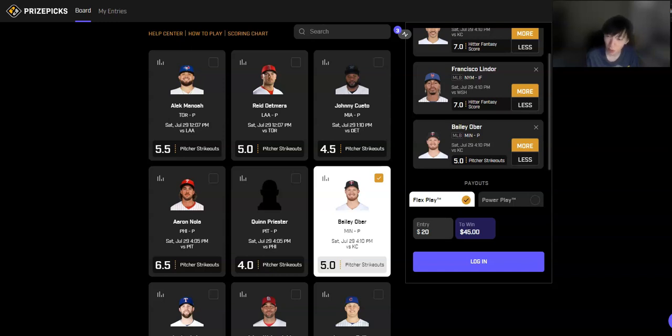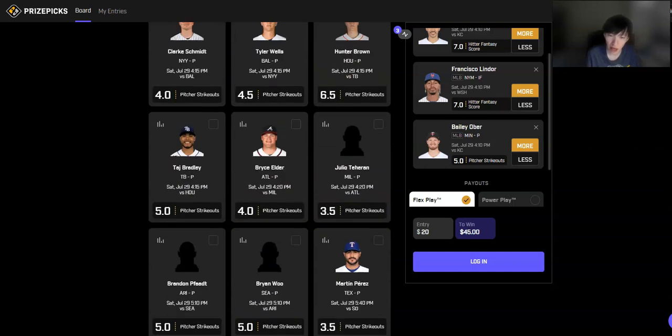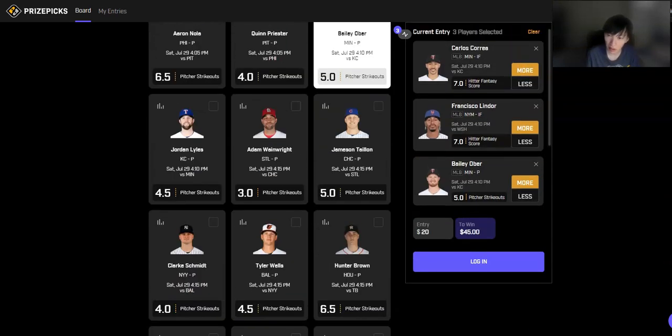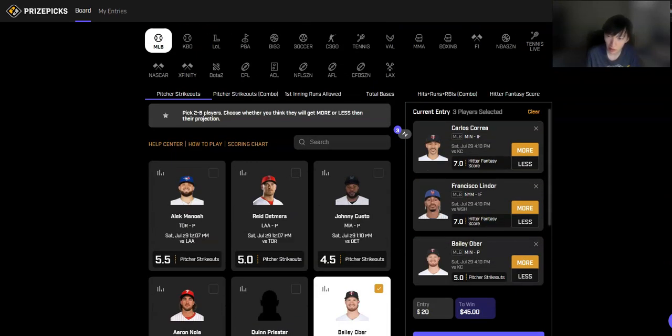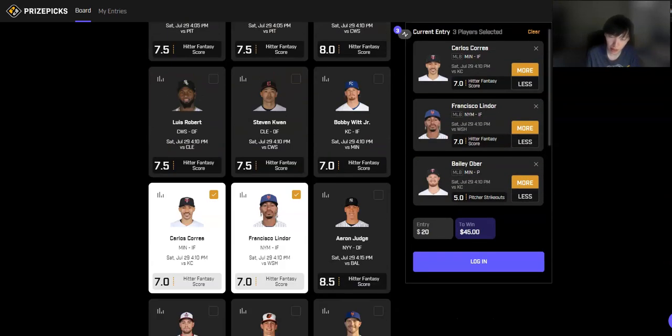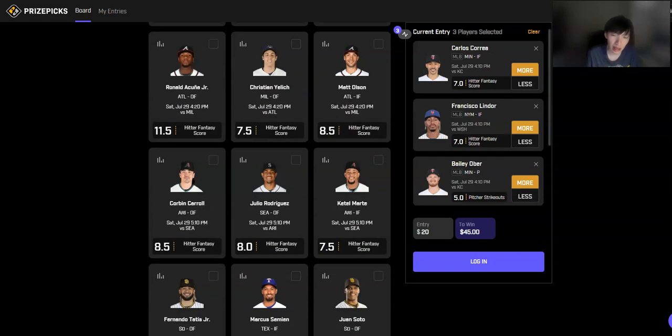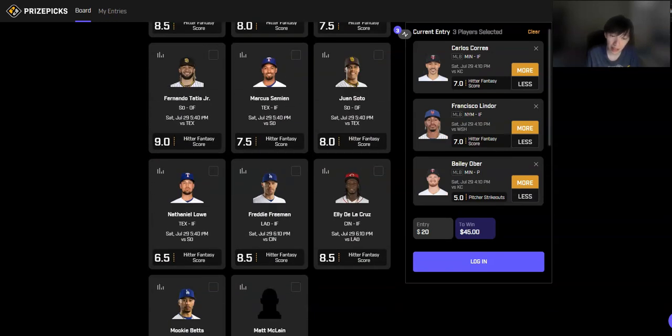If Lindor happens to, the game happens to be postponed, or there's definitely significant risk. Then if you replace it with Freddie Freeman, hitter fantasy score, that would be the other pick that I'll give you just kind of as a backup.